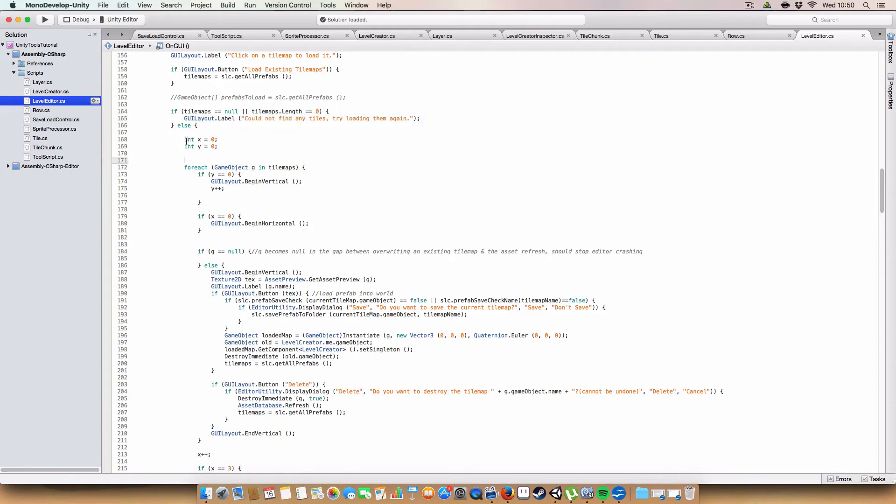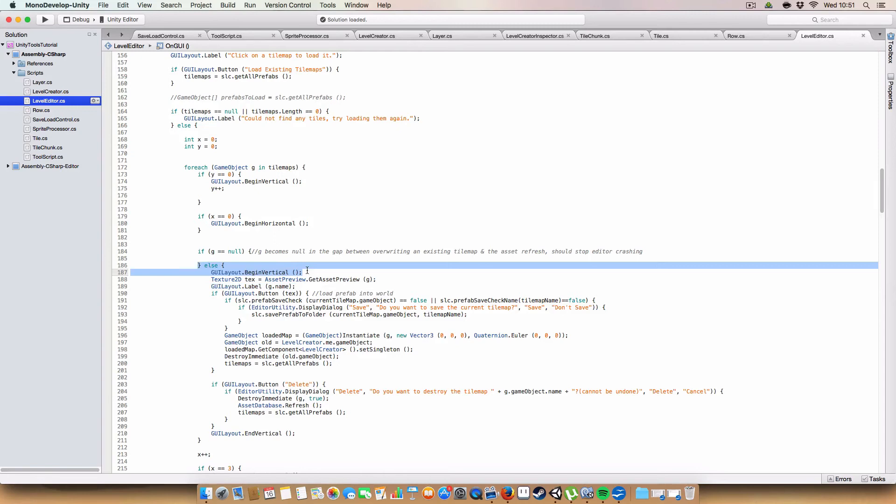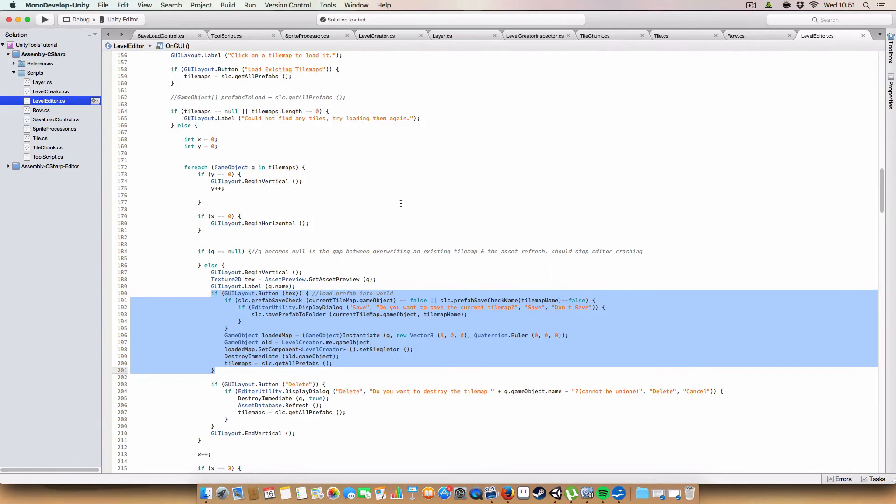And we use asset preview get asset preview to get a texture of what the asset actually looks like, a preview, that we then create a label with name. And we have a button which acts, basically if you click the button, it performs a prefab save check.